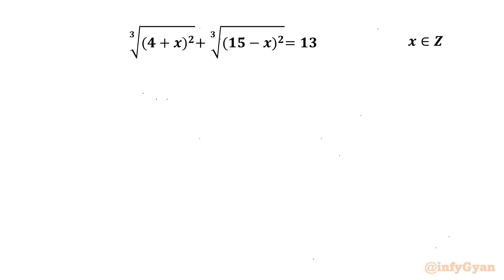Welcome to Infigyan, my dear friends. In this video we are going to solve one very interesting radical equation for integer values of x. So let's get it started.